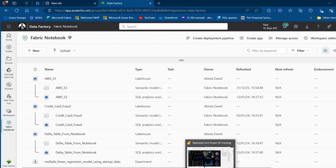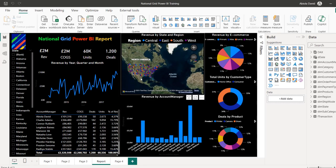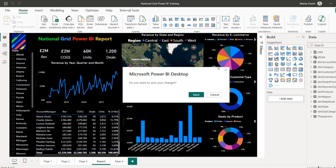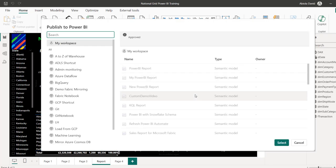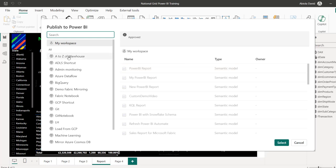I'm going to go to Power BI Desktop, come to the Home tab, and make sure you're signed into your account. I'll click on Publish and it's going to prompt me to save my Power BI Desktop file. I click Save and it automatically launches the new Publish to Power BI interface, where I can see all my workspaces lined up on the left panel.